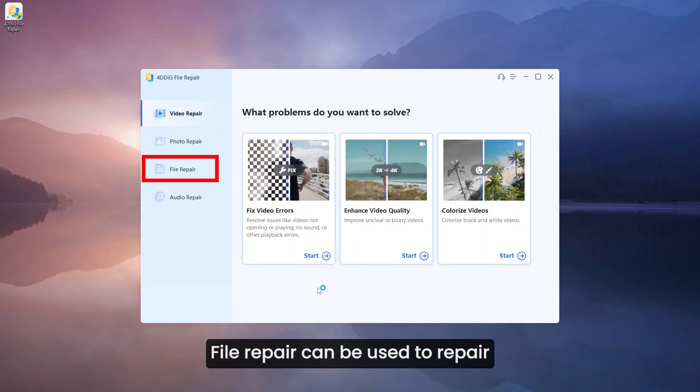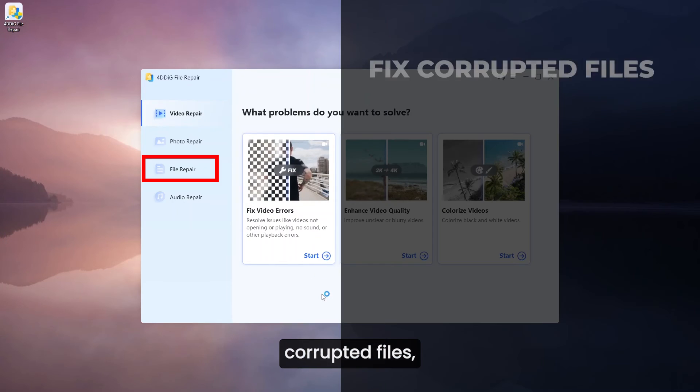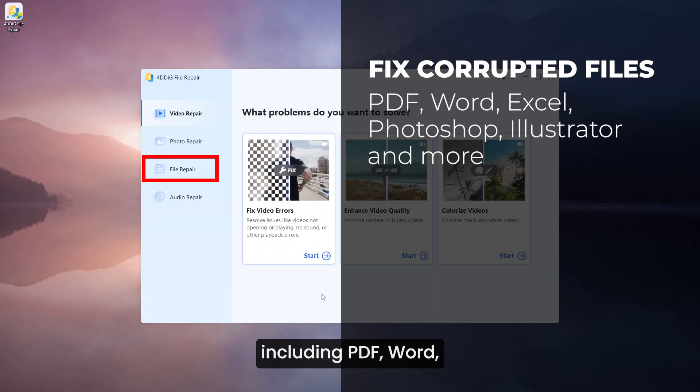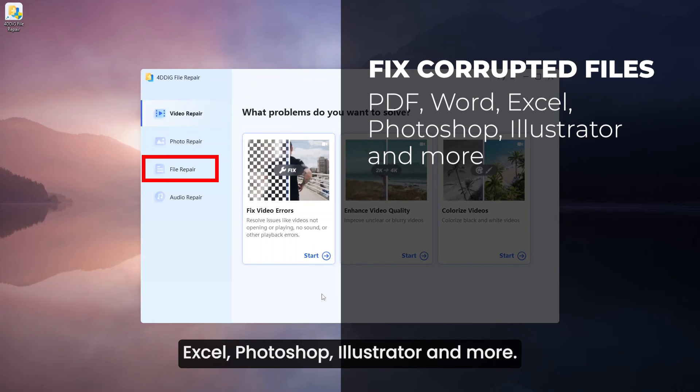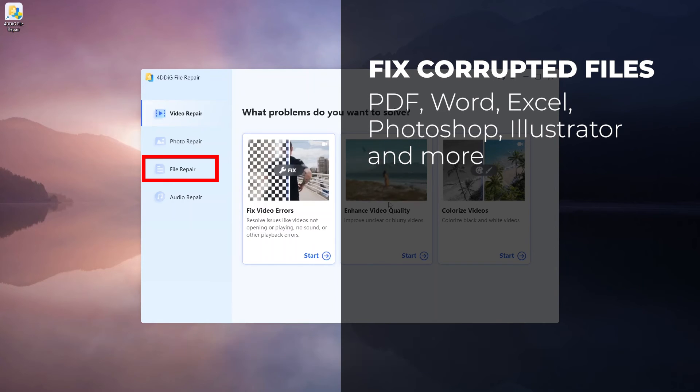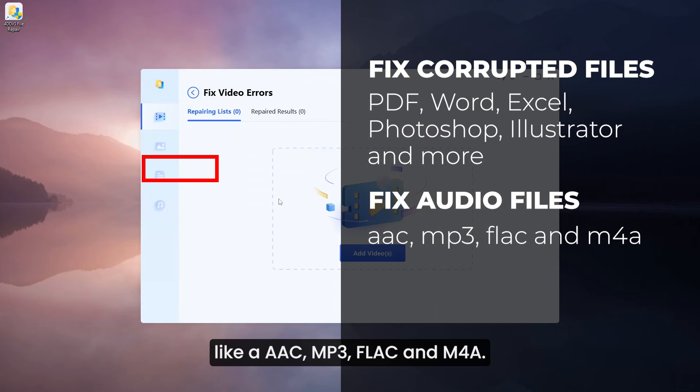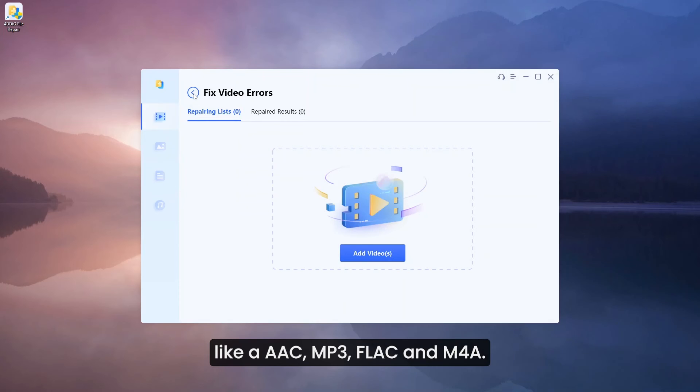File repair can be used to repair corrupted files including PDF, Word, Excel, Photoshop, Illustrator and more. It has ability to fix audio files like AAC, MP3, FLAC and M4A2.